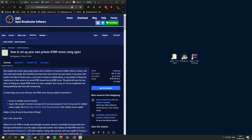Hello everybody, my name is KumiDanana and this is a video tutorial on how to set up your OBS to stream to multiple websites such as Facebook, Twitch, YouTube, even Mixer and Tamago using NGINX.